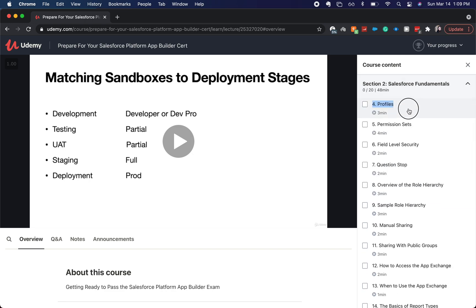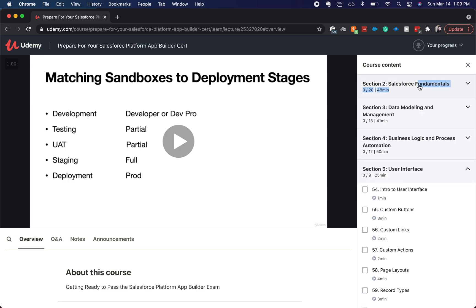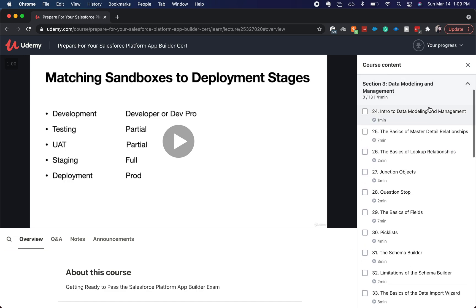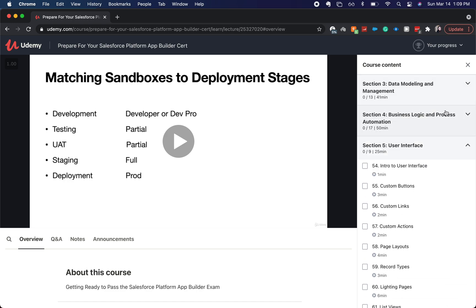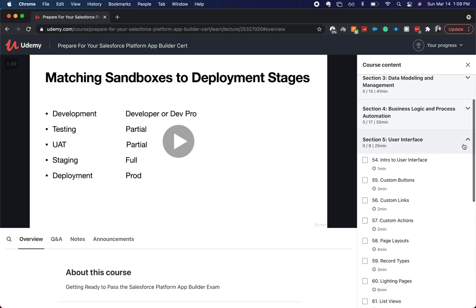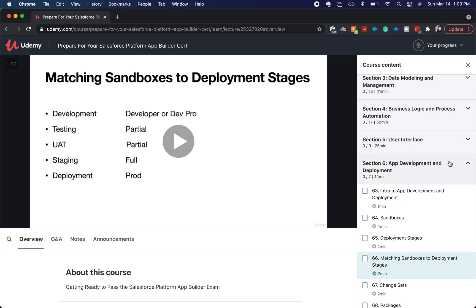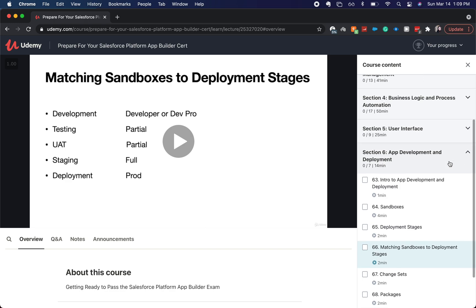We go through Salesforce Fundamentals, Data Modeling and Management, Business Process and Business Logic and Process Automation, User Interface, and App Development and Deployment.